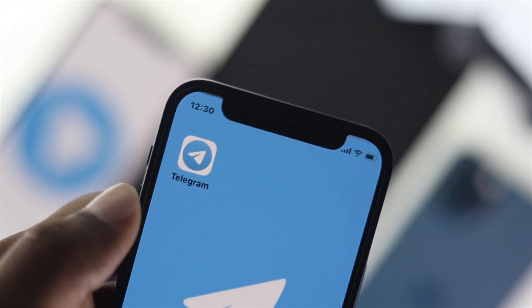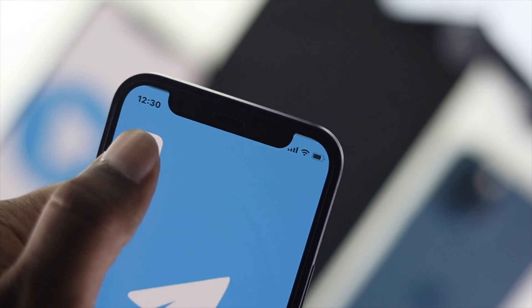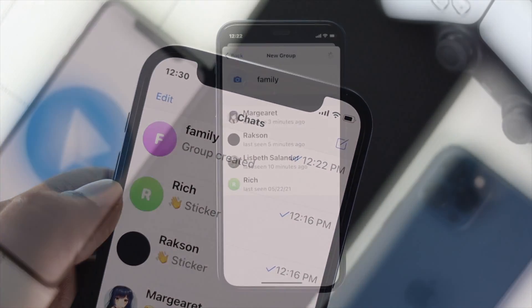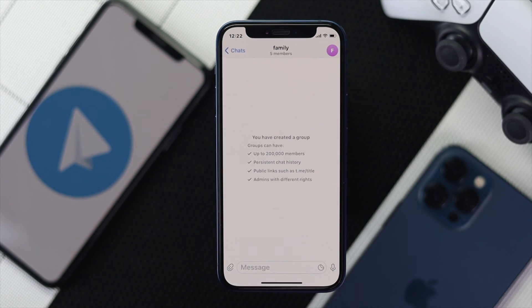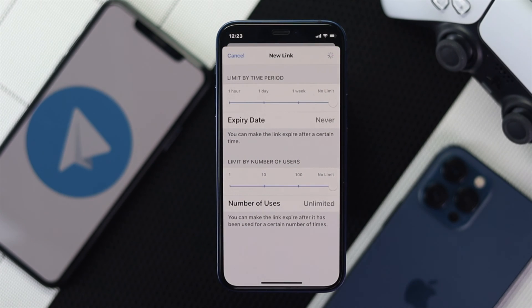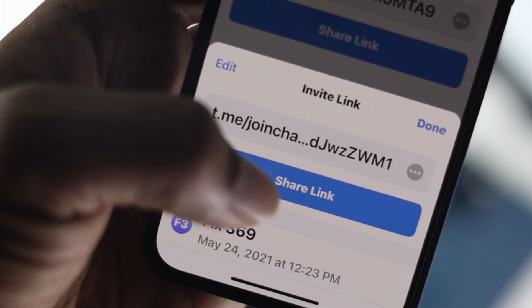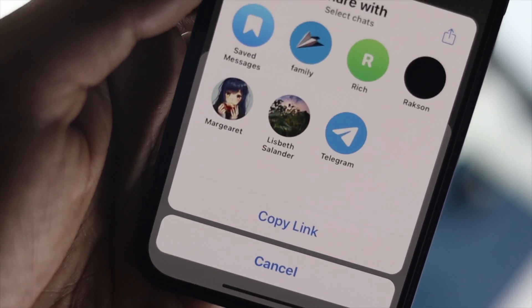Hey there, welcome to this channel. In today's video we will show you how you can create a group, how you can create a link, and how you can send it to your friends to invite them to your group.